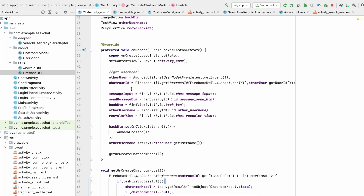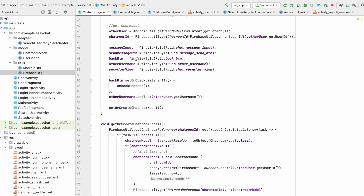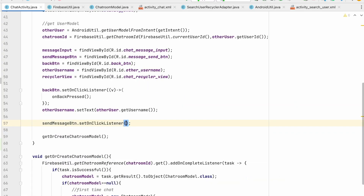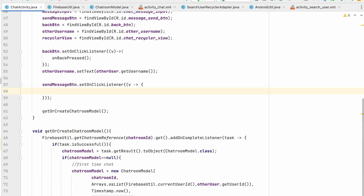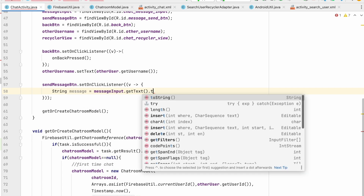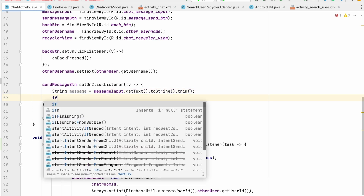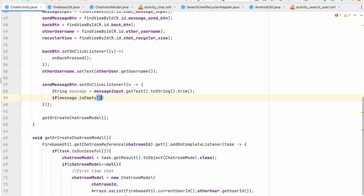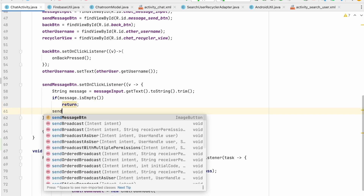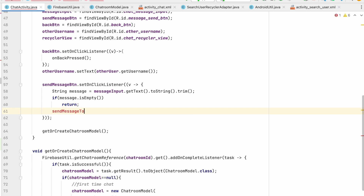For sending the message, first I'll go to the send button and set an onClickListener using a lambda. Here I'll check: string message equals messageInput.getText().toString().trim(). If message is empty, return from here. If it is not empty, call sendMessageToUser and pass the message.